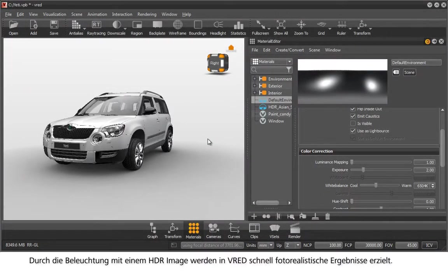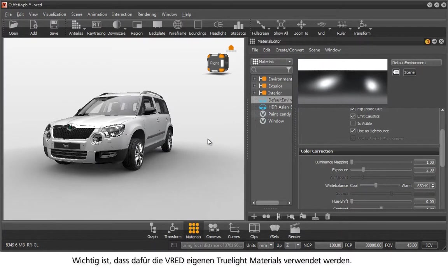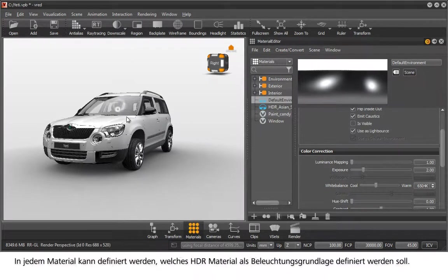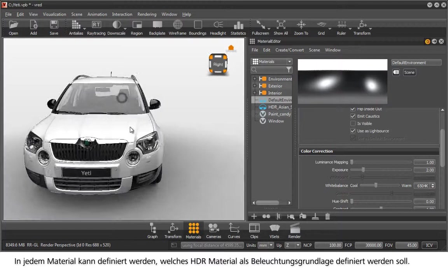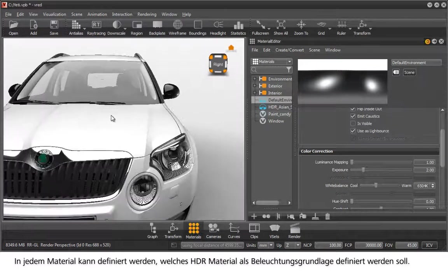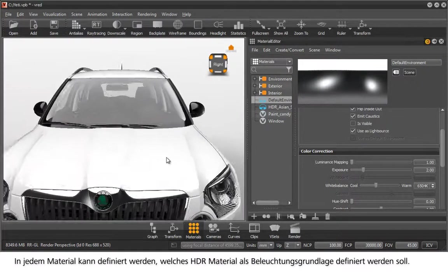Through HDR image lighting, photorealistic results can be achieved. Therefore it's important to use the correct true light materials. It is possible in every material to define the HDR material as the basic lighting.